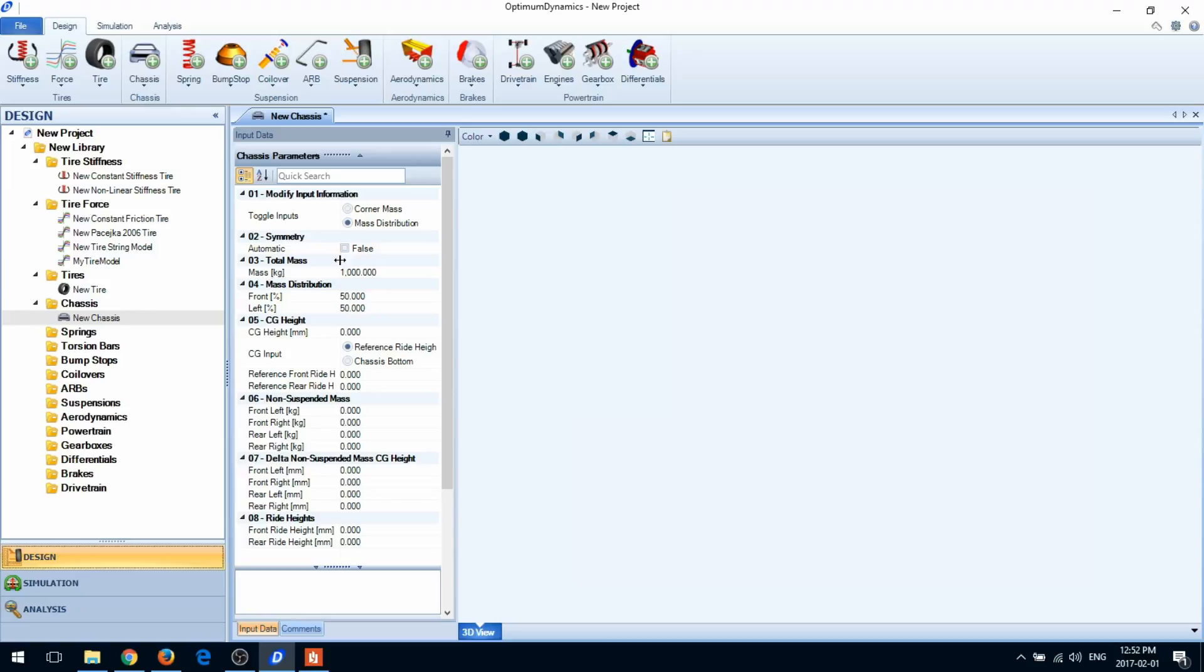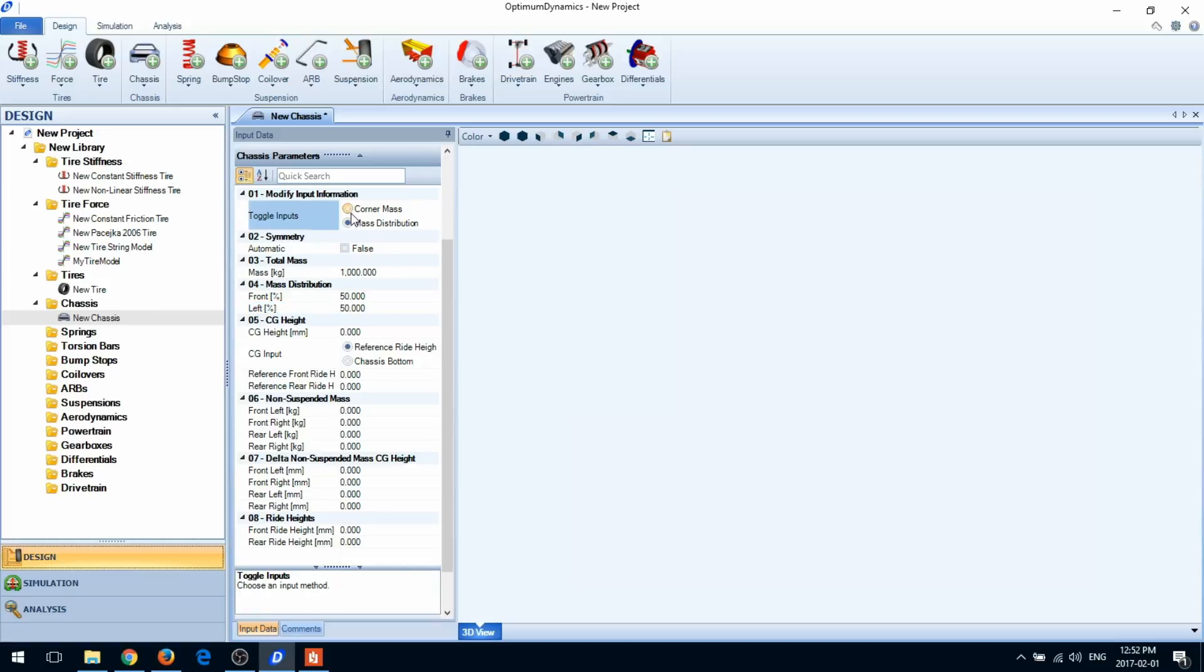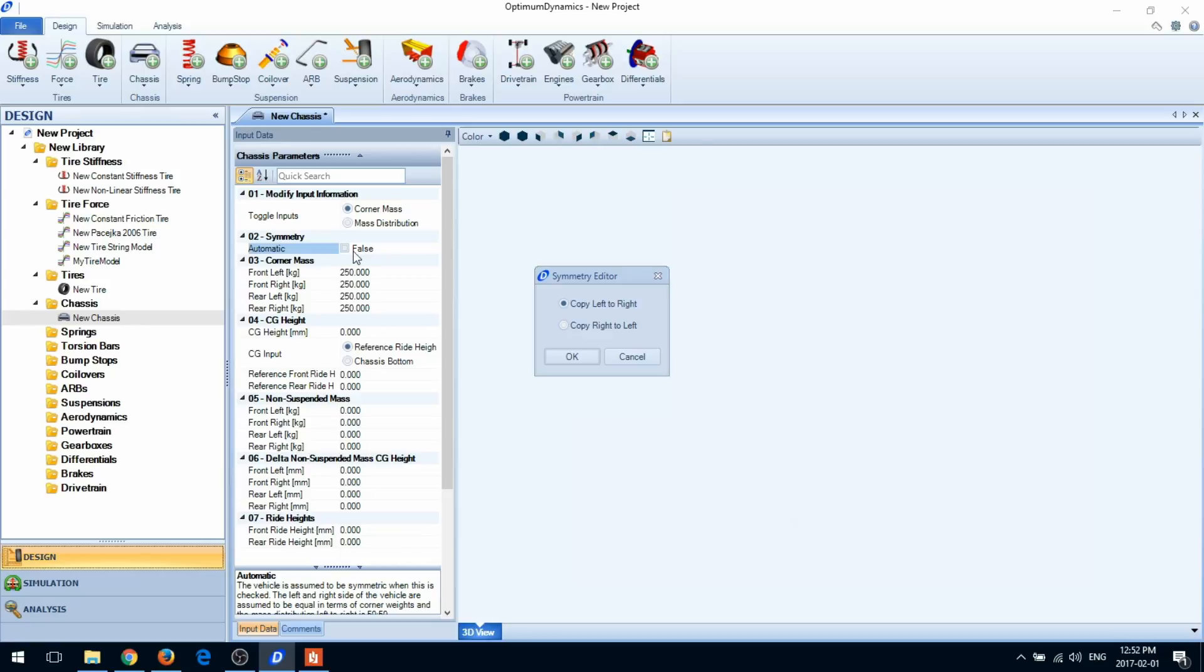You'll then be asked for a left weight distribution, or in the corner mass case, all four corner masses. When you re-enable automatic symmetry, you'll be asked to copy the parameters from one side of the car to the other.